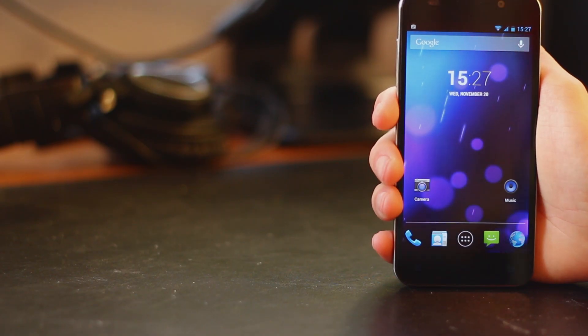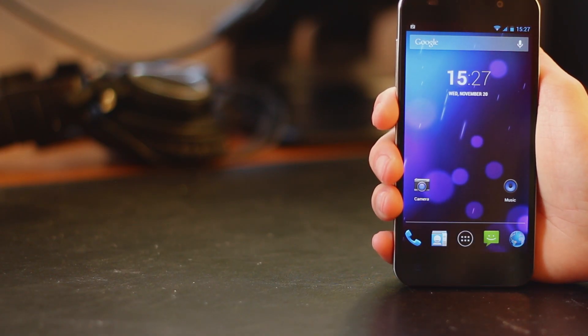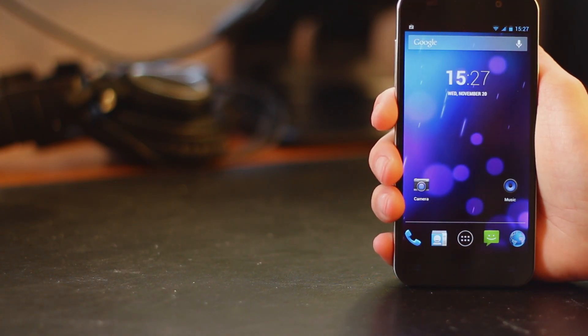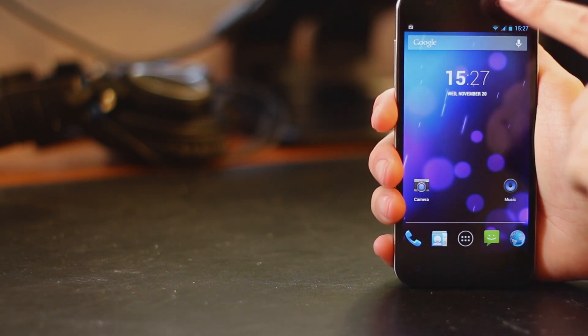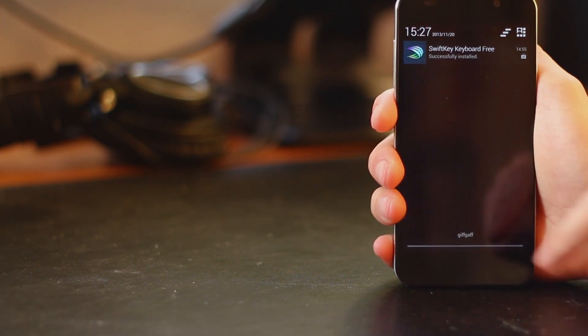This is Mobile Network Comparison. Today we're going to be looking at a replacement keyboard app called SwiftKey.